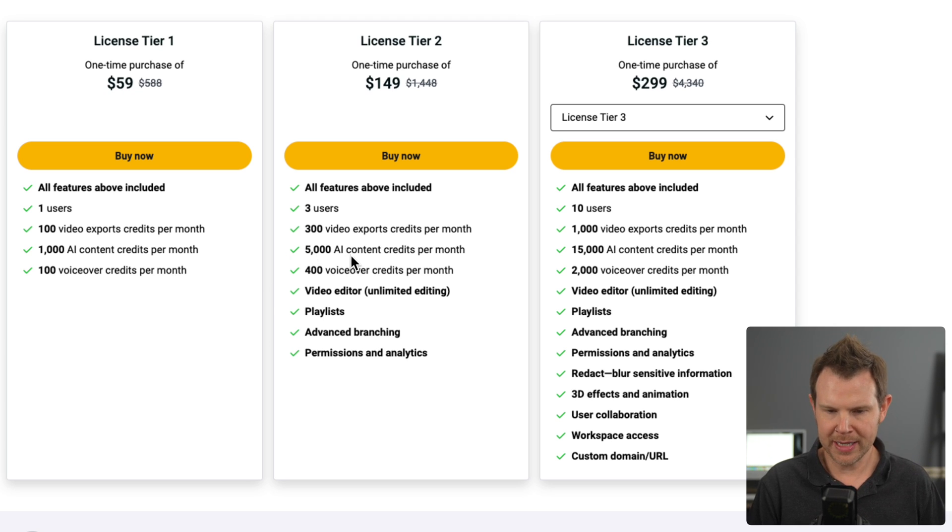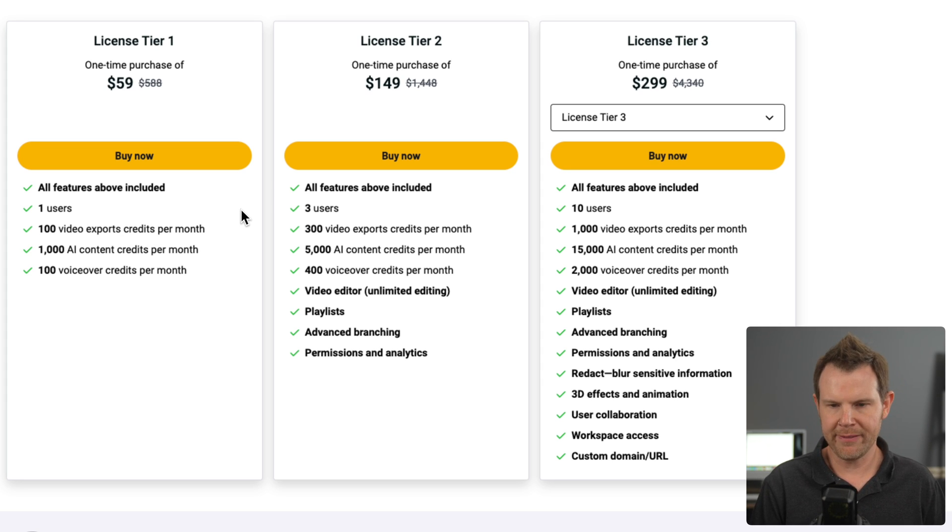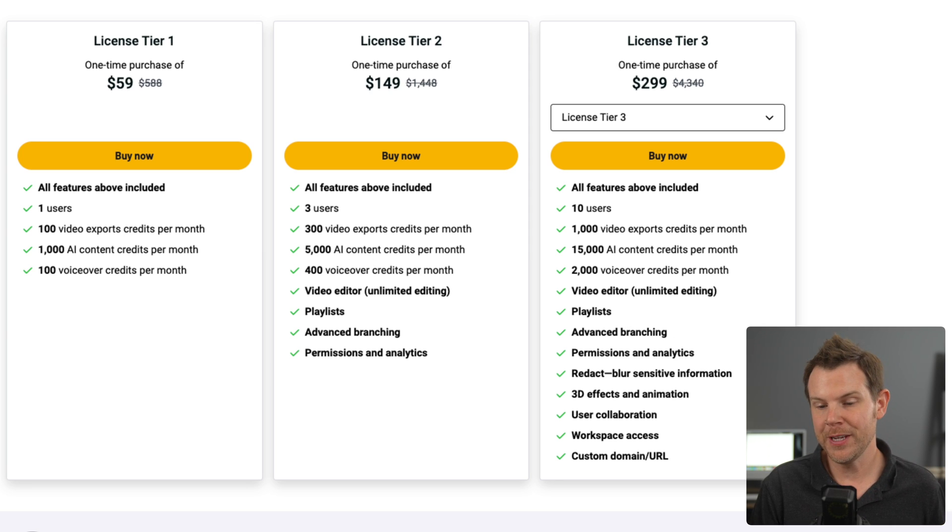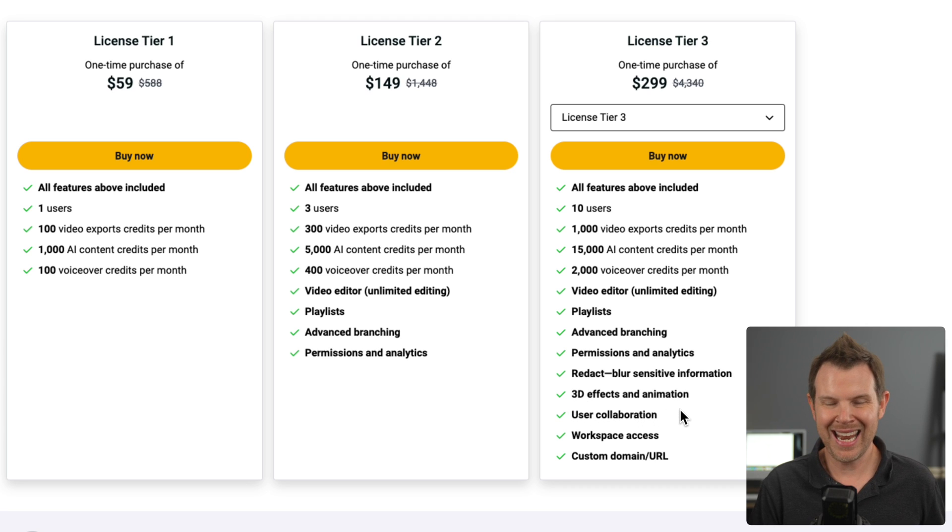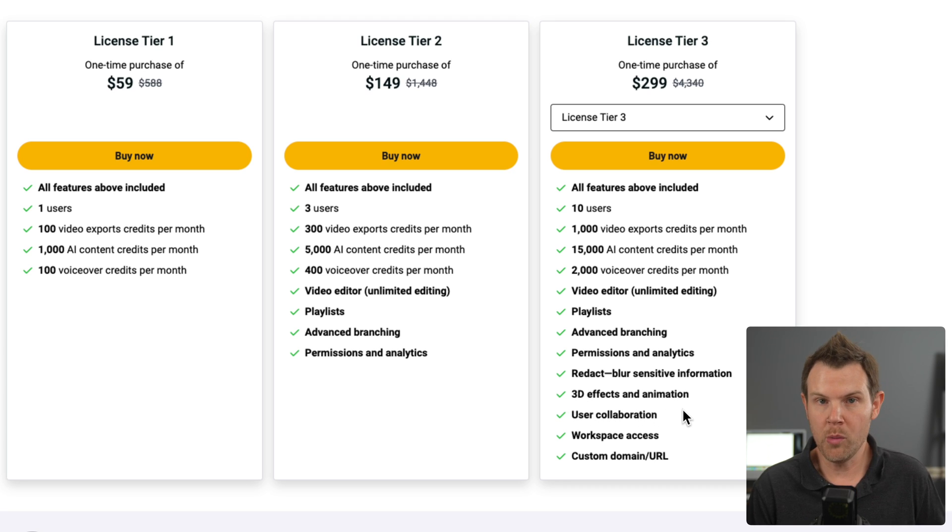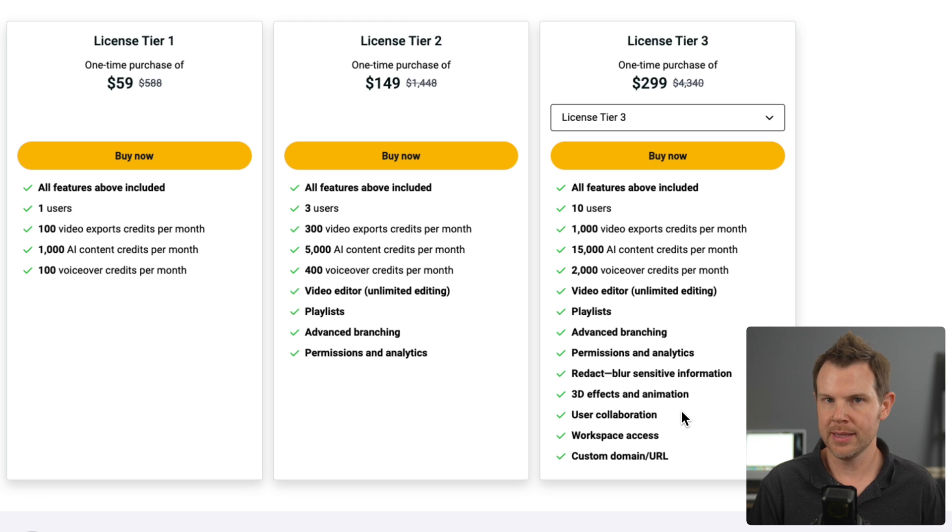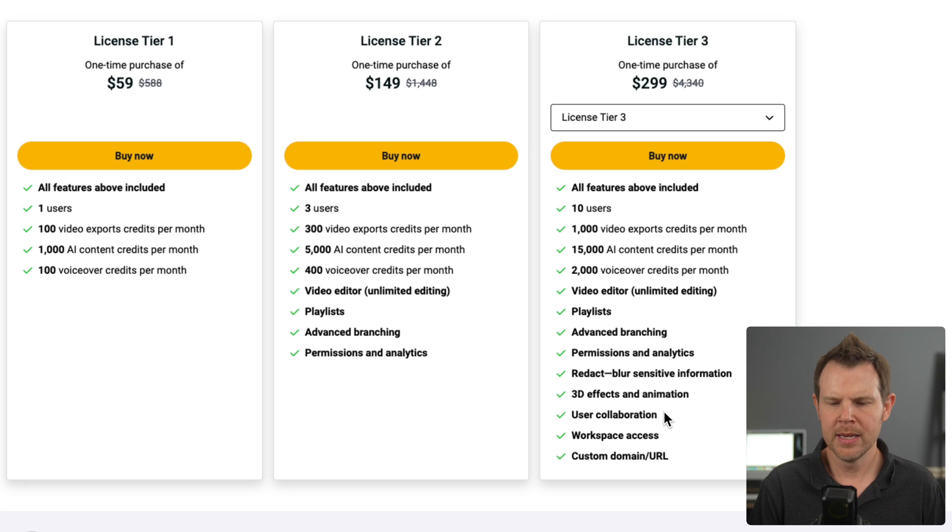Everything else is kind of usage based between the two of them, right? So if you need more users, you need more credits, well then definitely go to the higher tier. With tier three, it adds even more helpful features. Some of them are kind of nice to have like the 3D effects and animation. That's good if you're making promo videos inside of LayerPath, but if you're just doing this for SOPs and things like that, it's more for the marketing aspect to things, to be honest.